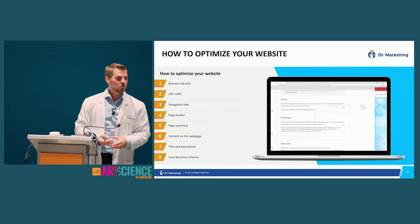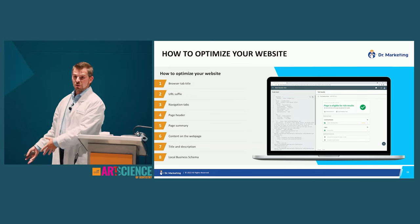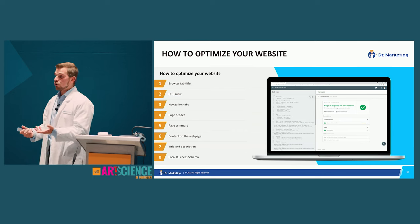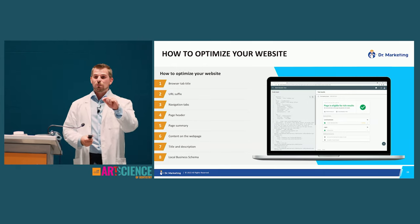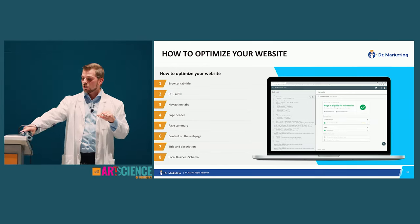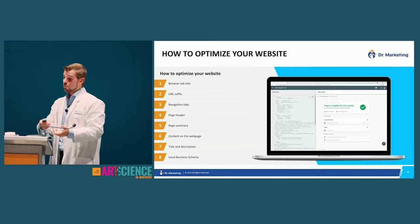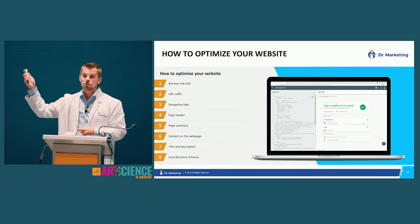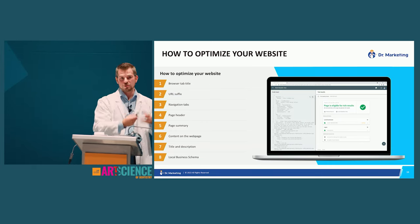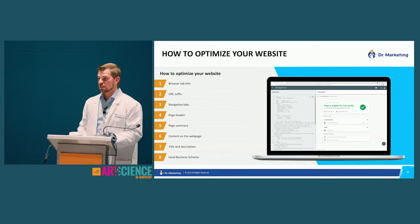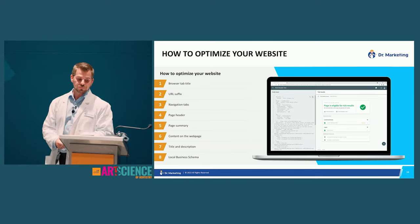Set up local business schema — it's about a page of code added to your website that helps maps find and navigate your business and present it to local searchers. When someone types 'dentist near me,' local business schema helps your business show up. Not everyone has this enabled. Maps works differently from organic — it's based on location, so the closer someone is, the higher you rank.